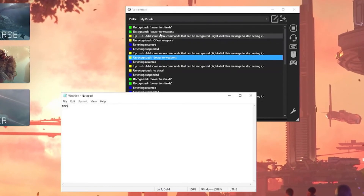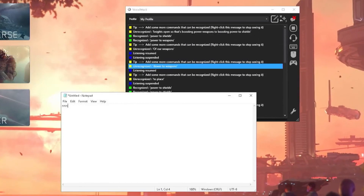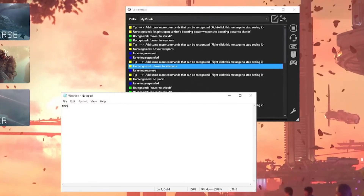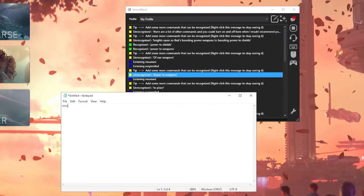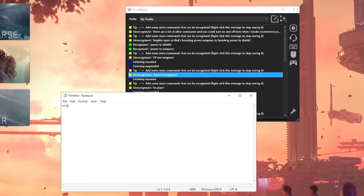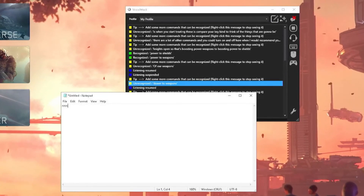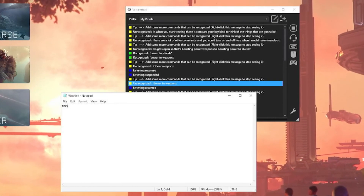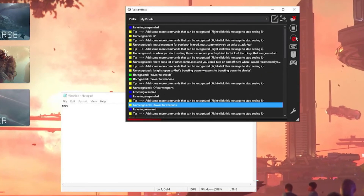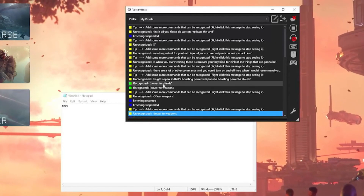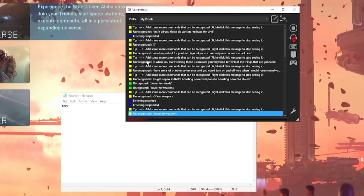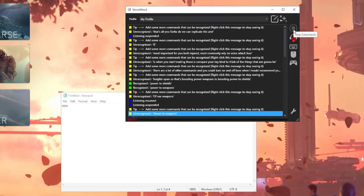There are a lot of other commands you could set up here. What I would recommend is to compare your key binds and think about the things that are going to be most important for you — the things you're going to most commonly rely on VoiceAttack for. That's all you've got to do. You can replicate this and do the same thing again and again for each added command you need. Thank you — I hope you found this video useful.